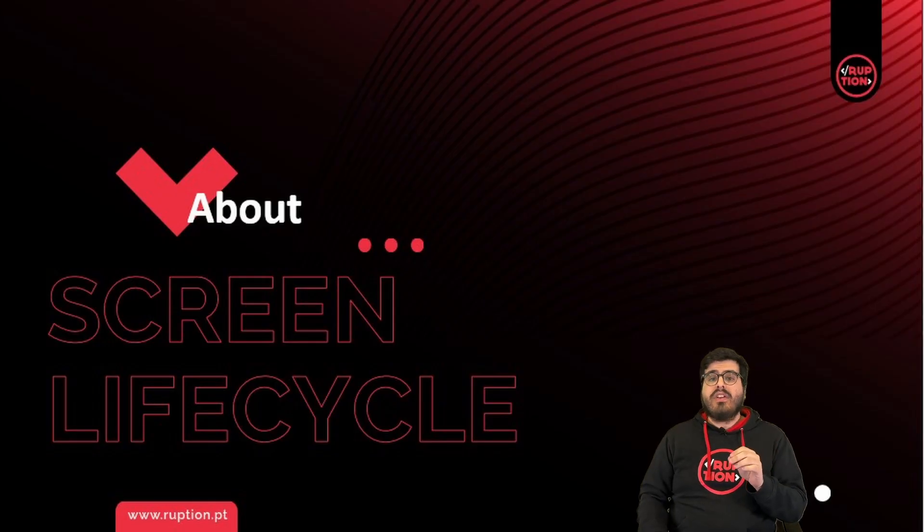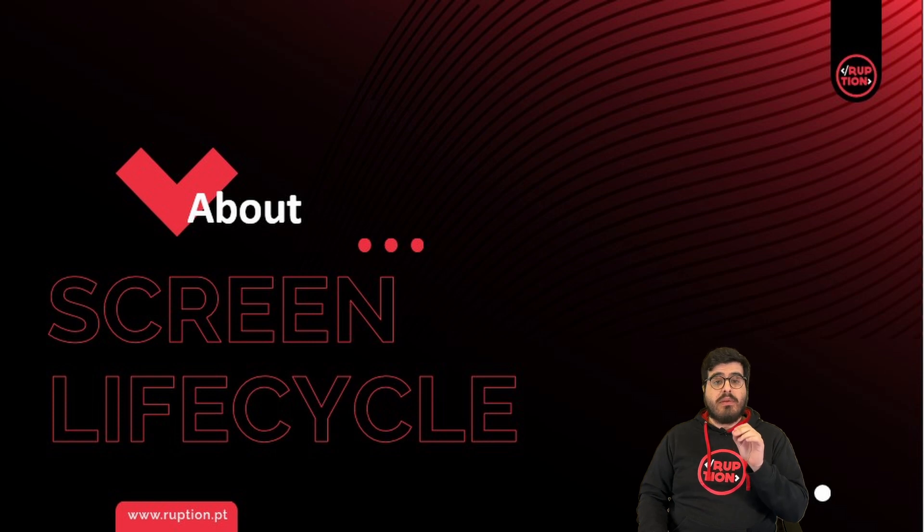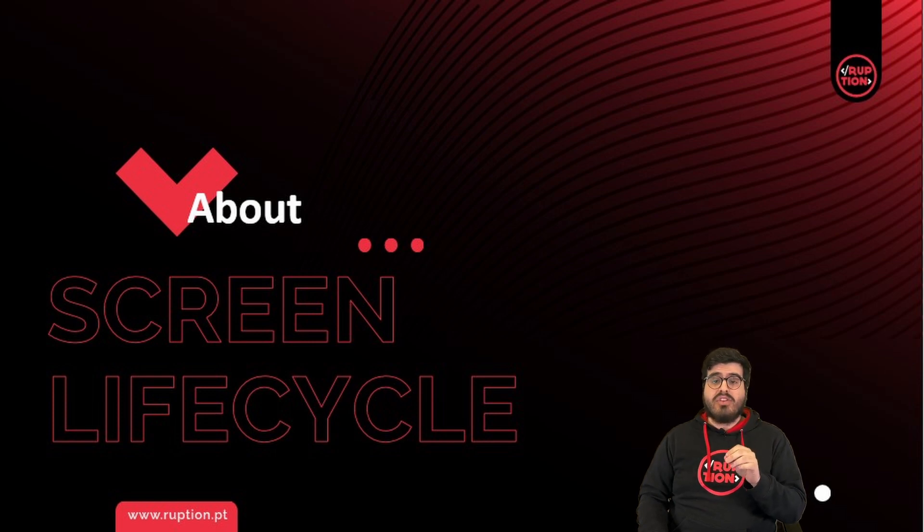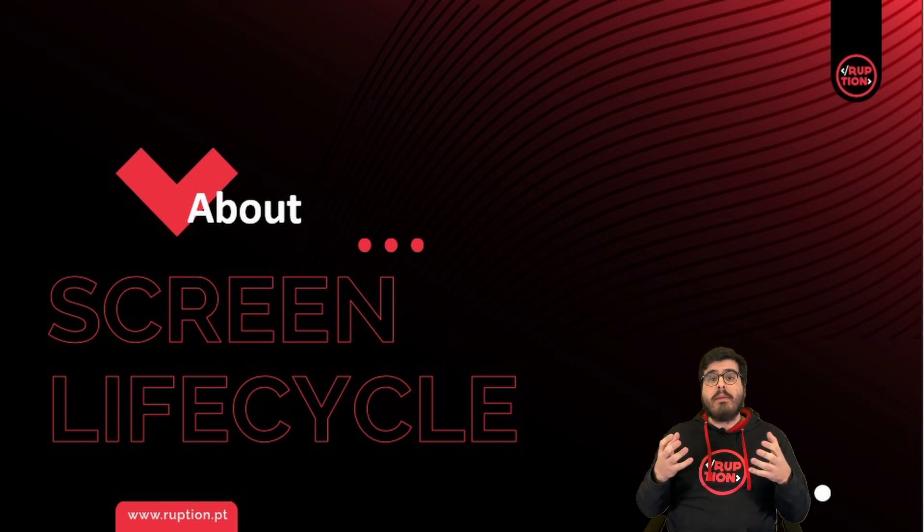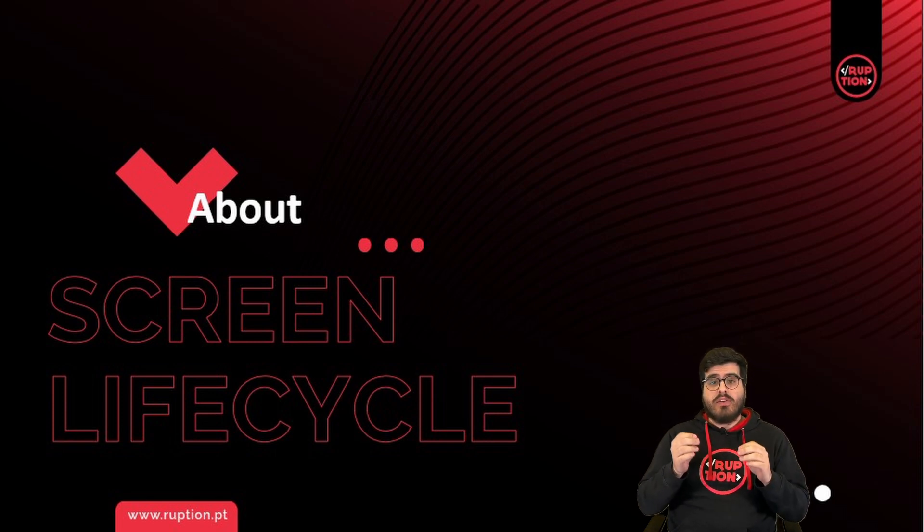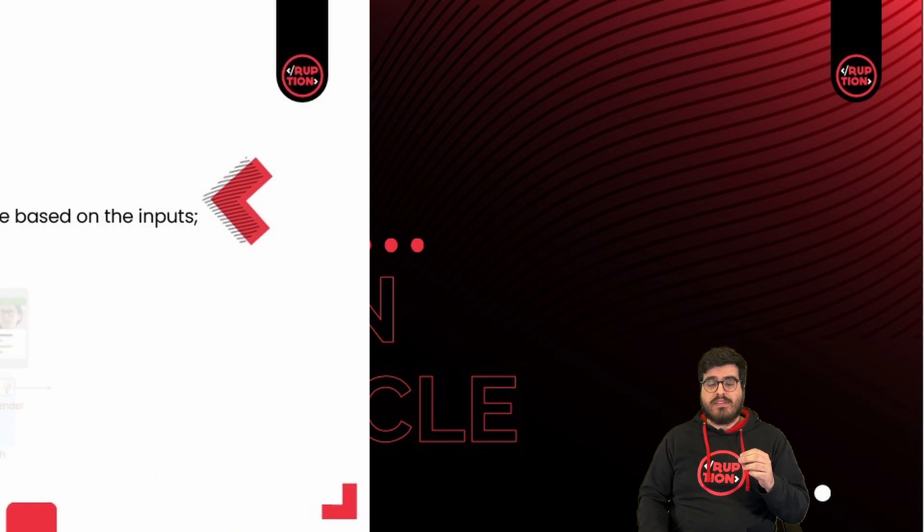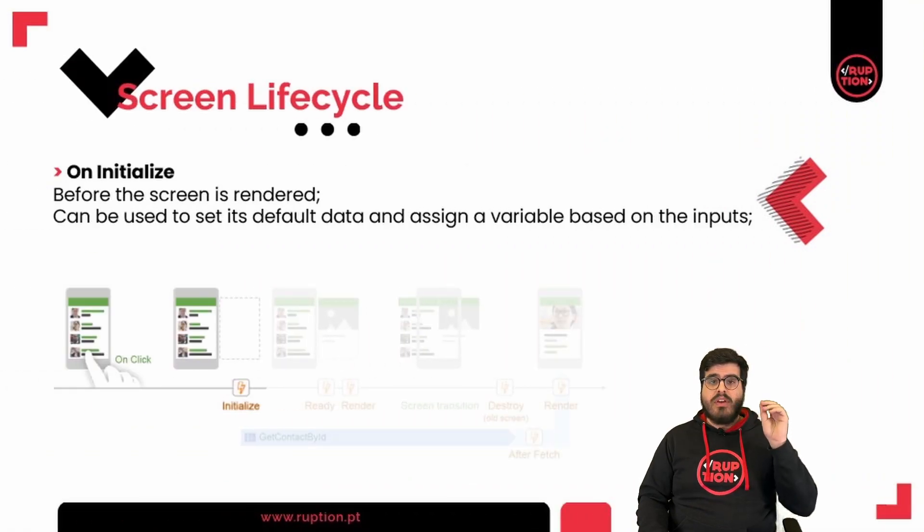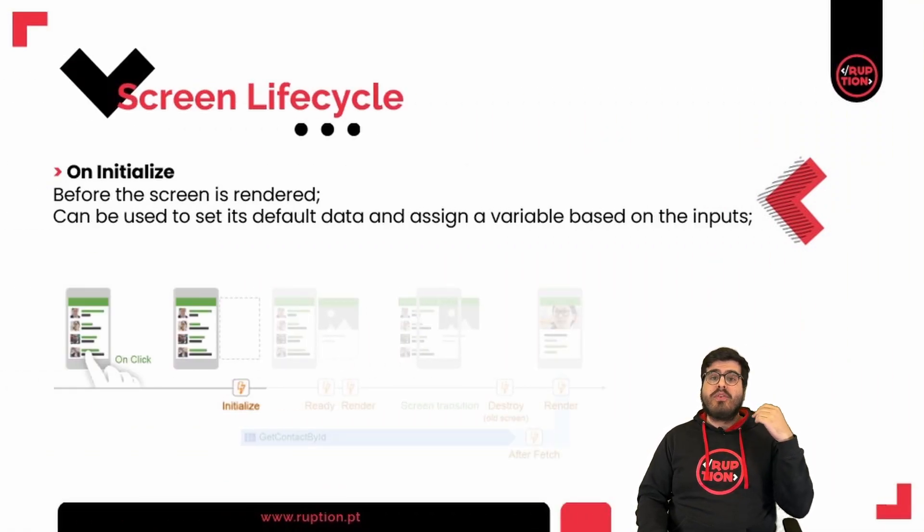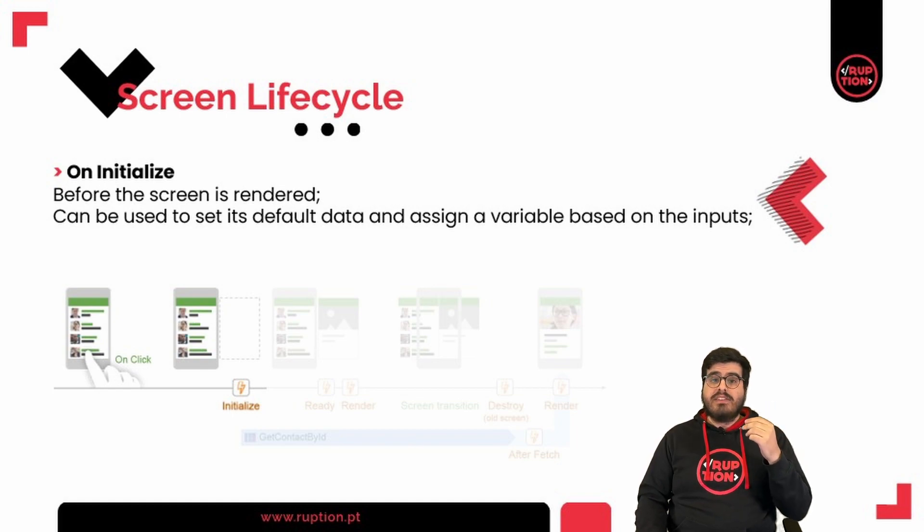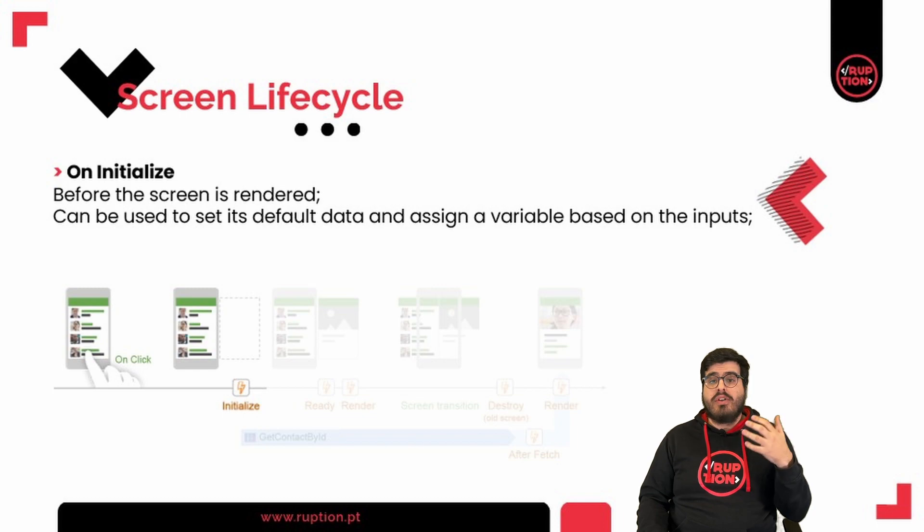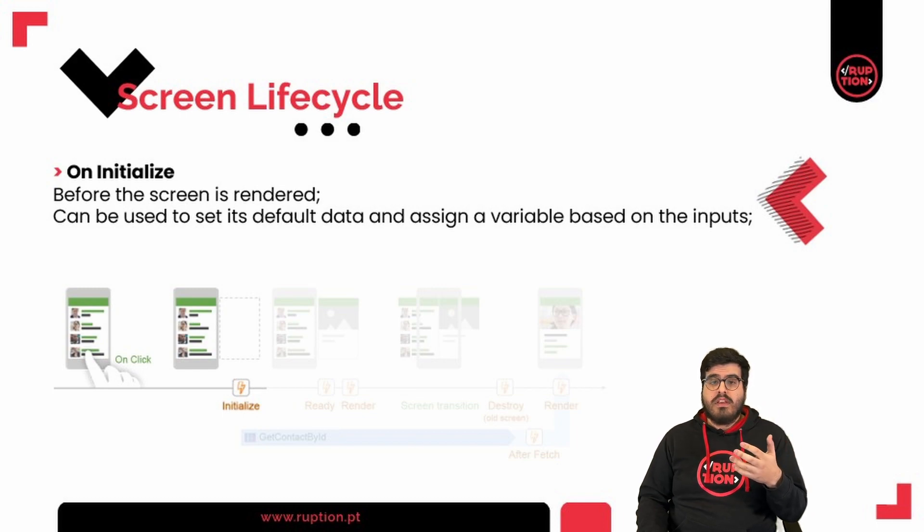The life cycle of a screen is very important. If you understand this, you will be able to control your application. When we talk about a screen life cycle, we are talking about several events. We have on initialize. This occurs before the screen is rendered and can be used to set its default data, such as assigning a variable based on the inputs.